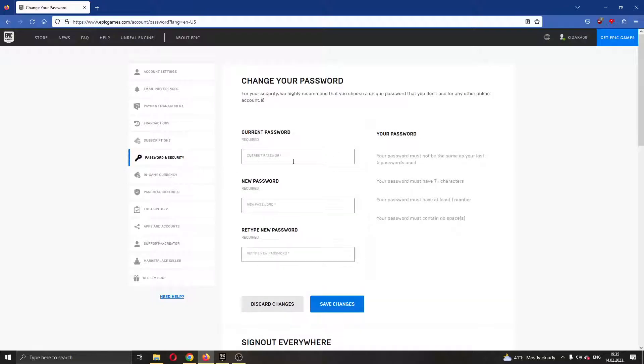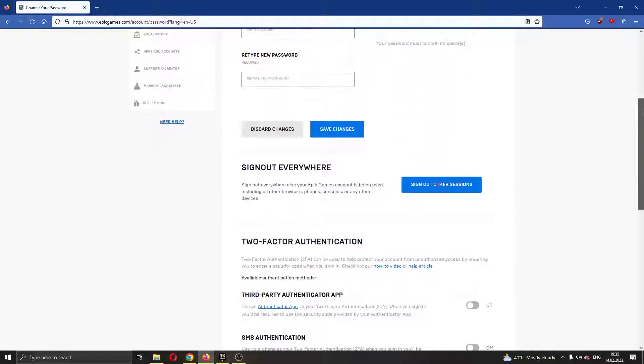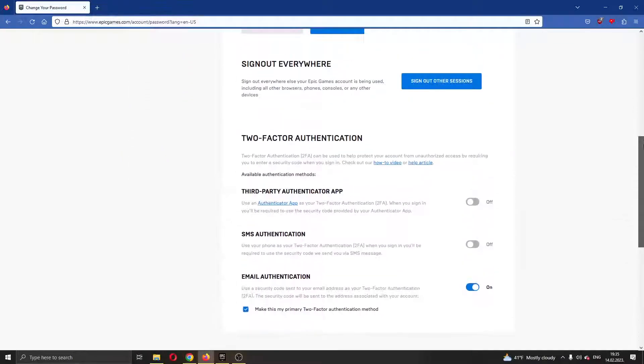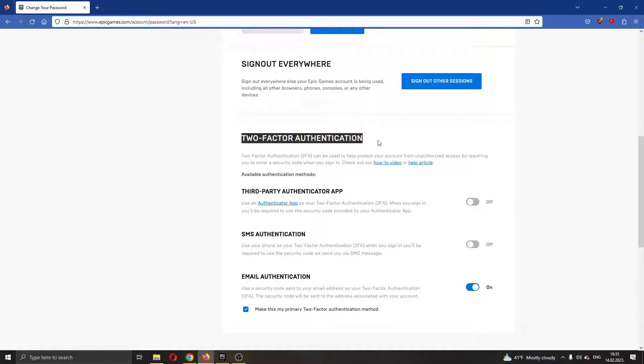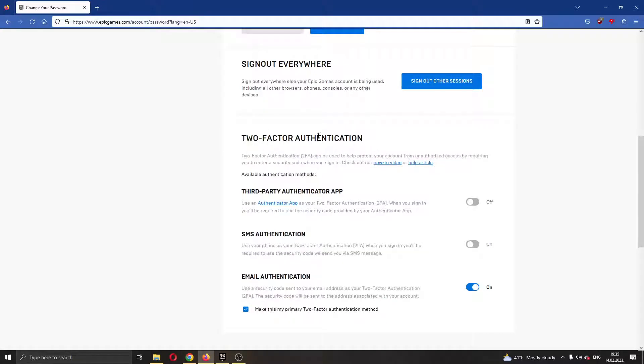Here you can see that on this page you'll be able to change your password if you want. While we do not want to do that currently, what we want to do is scroll down all the way down until you find this option right here called two-factor authentication.